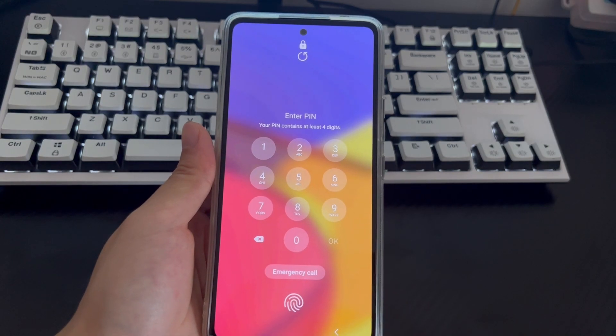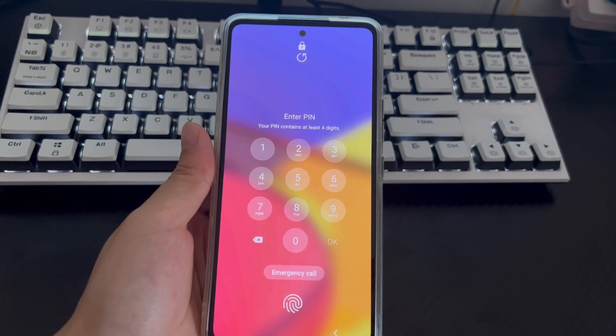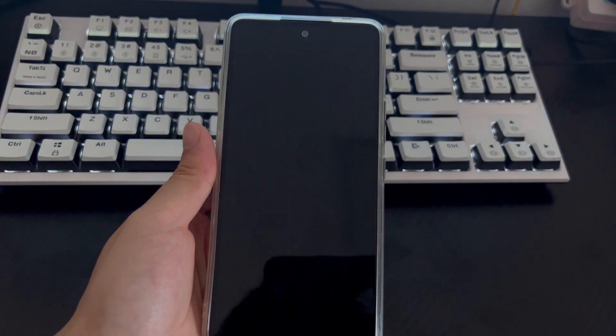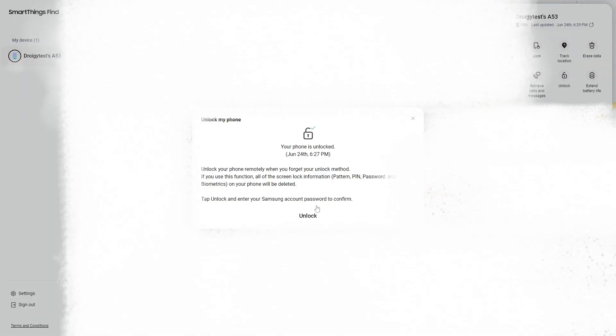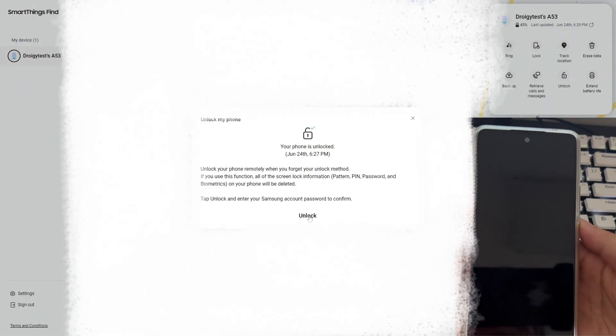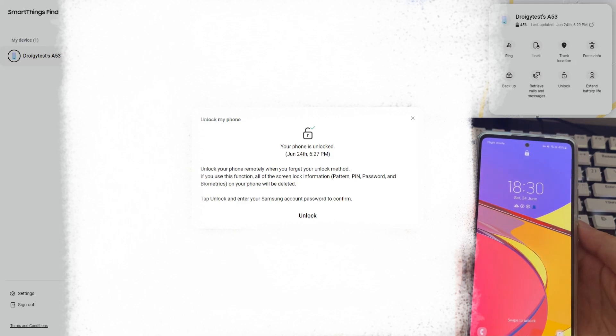To reset your phone's password through Find My Mobile, follow these steps: 1. On your computer, navigate to findmymobile.samsung.com and log into your Samsung account. 2. Select your phone and press Unlock. 3. After the page loads, log into your Samsung account again. At this point, your phone will begin deleting the lock information. Please check your phone to confirm.